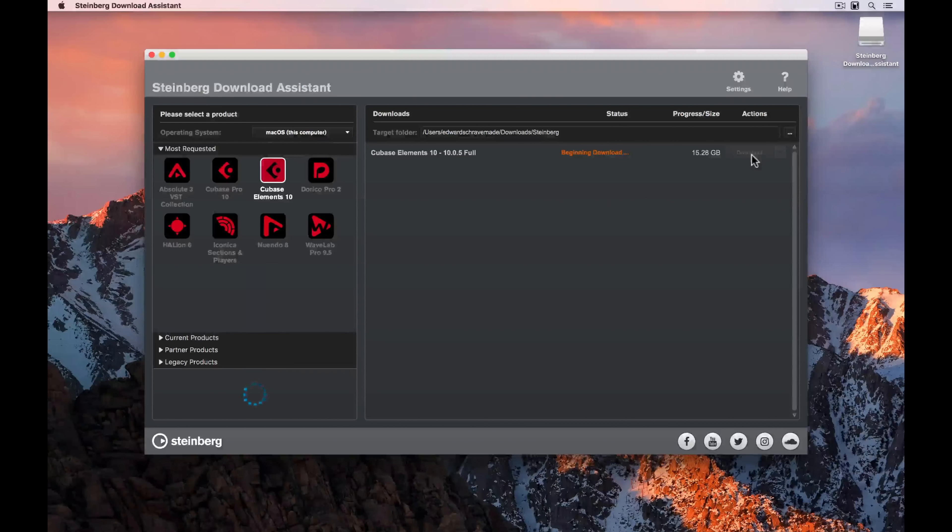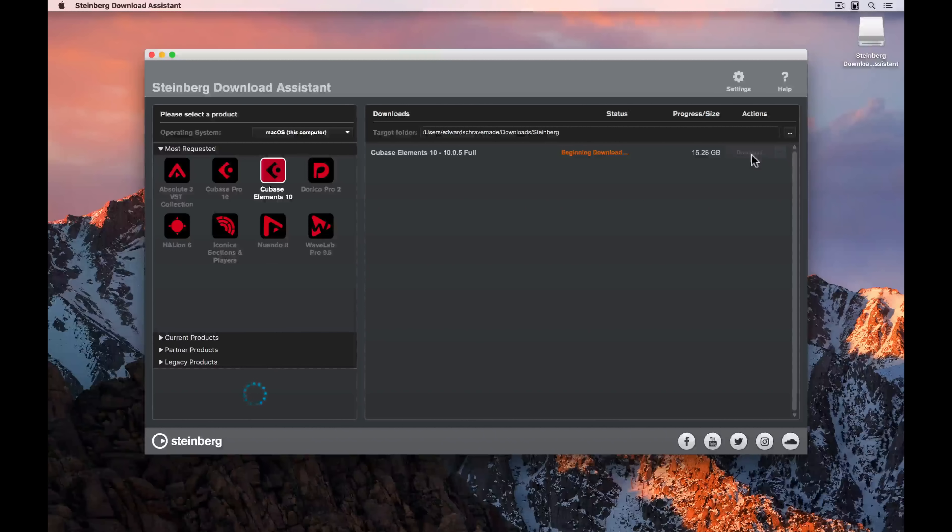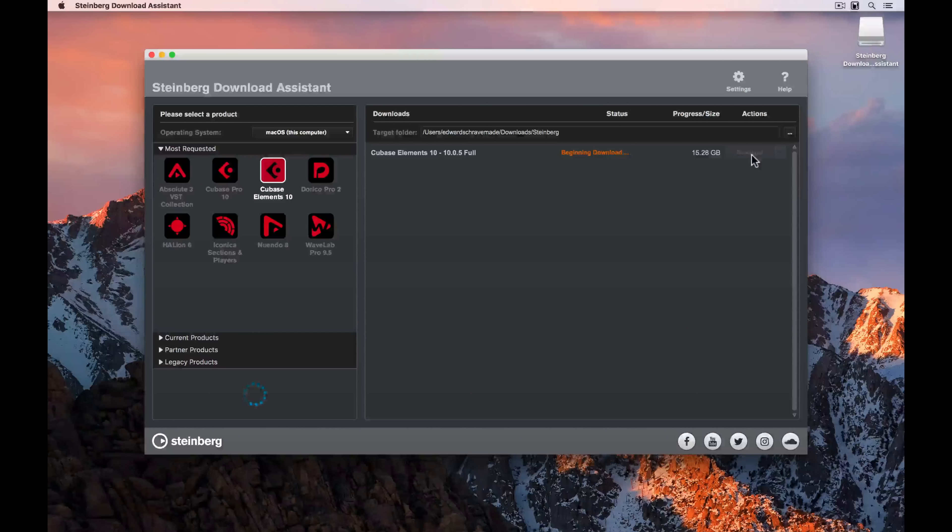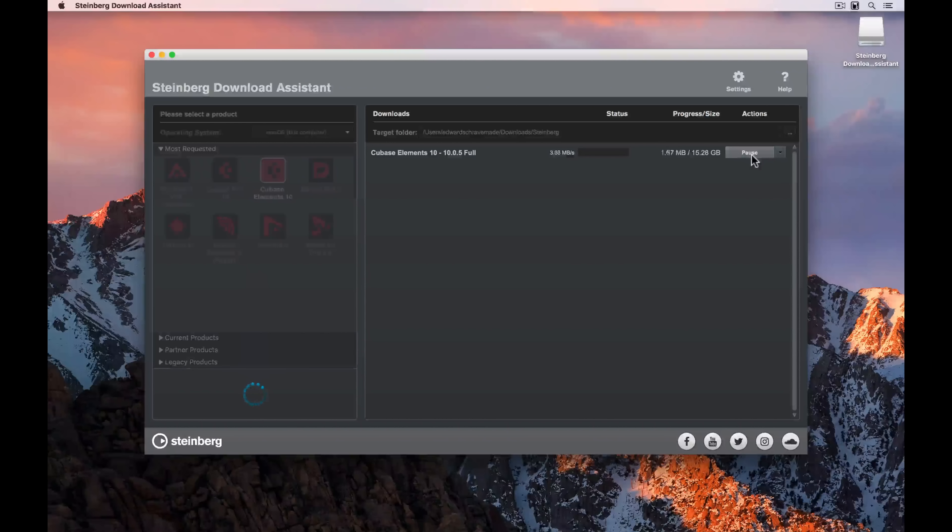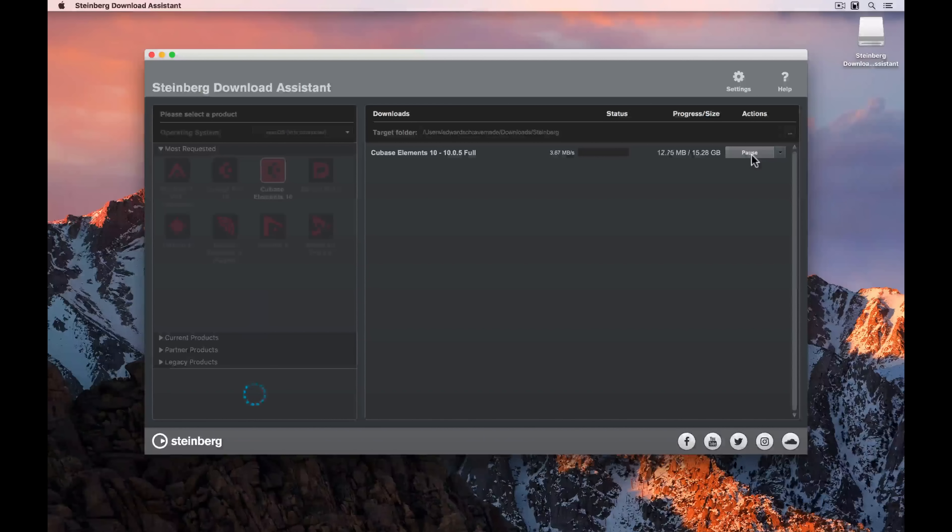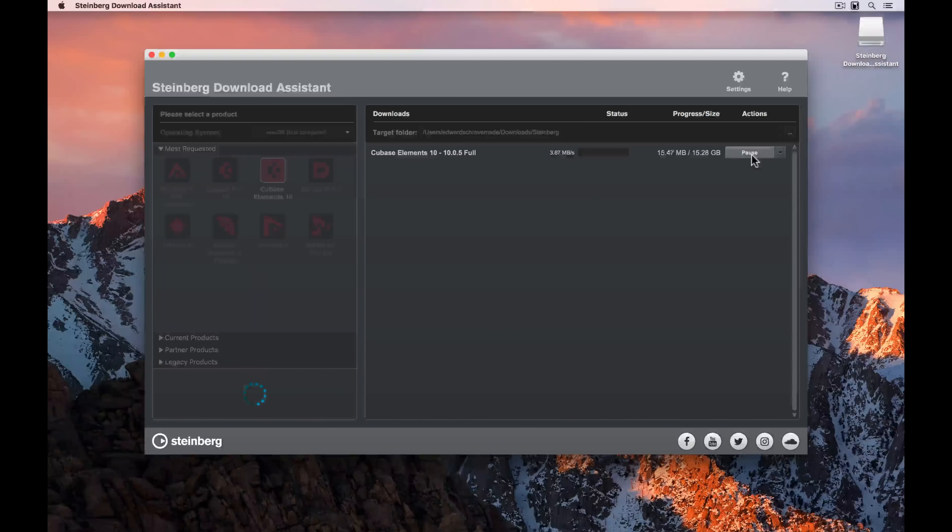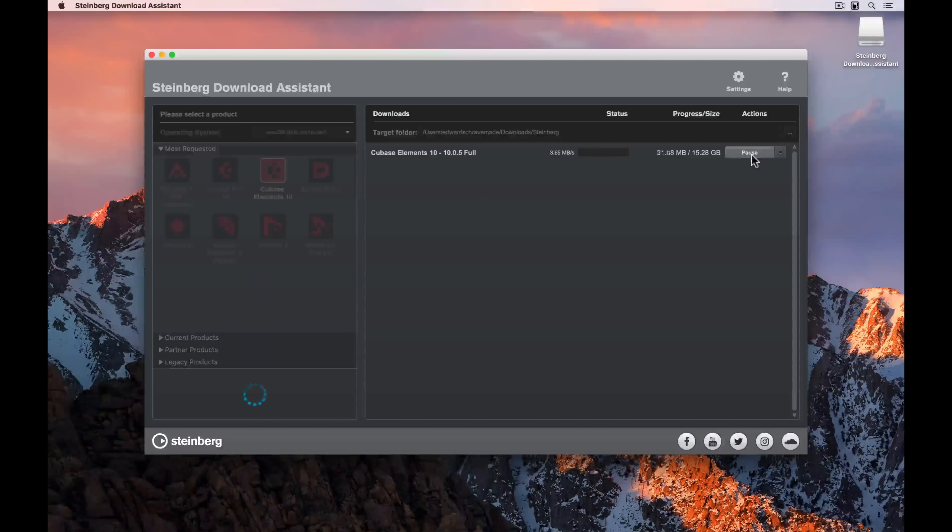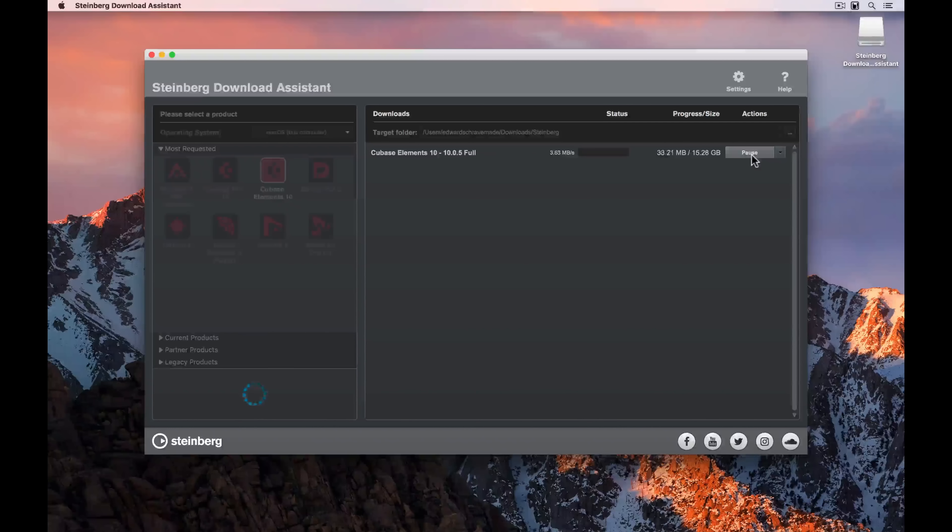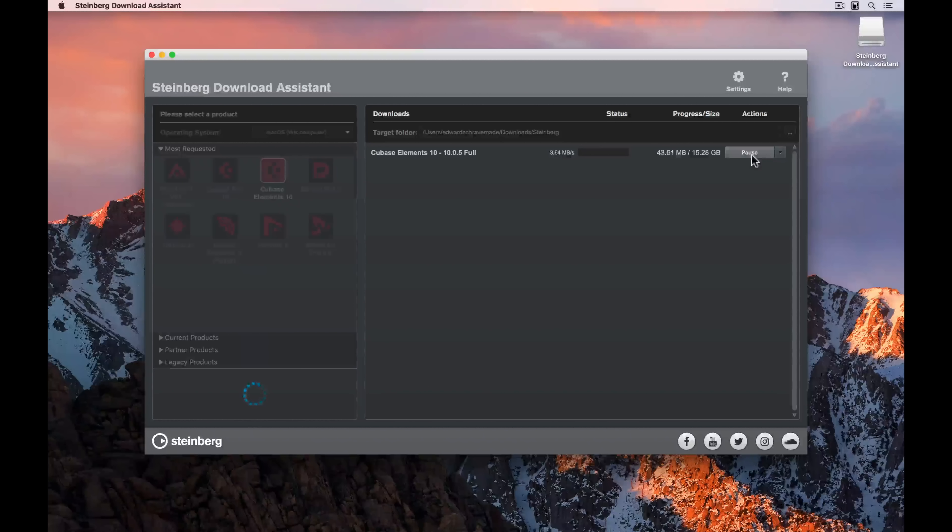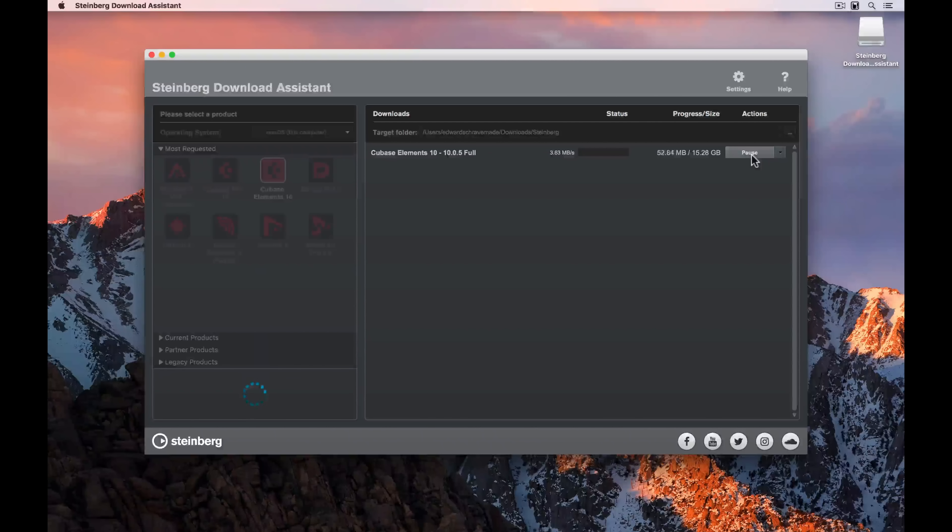Select download on the right hand side, and the disk image will start downloading. It's 15 gigabytes, so it's going to take some time, and it's going to depend very much on your internet speed. If for any reason you need to pause the download, just simply hit the pause button on the right hand side, and the download will pause until you're ready to continue.